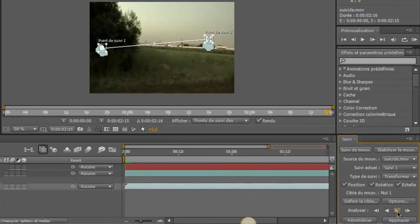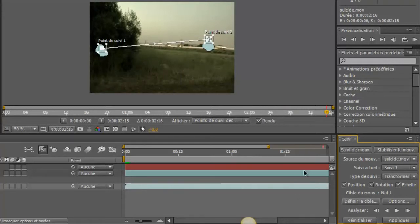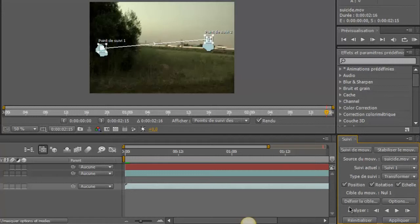Si jamais vous avez un problème que le point va n'importe où, vous faites réinitialiser ici et vous choisissez un autre point. Vous recommencez suivi de mouvement, etc. Donc là, on a notre suivi.